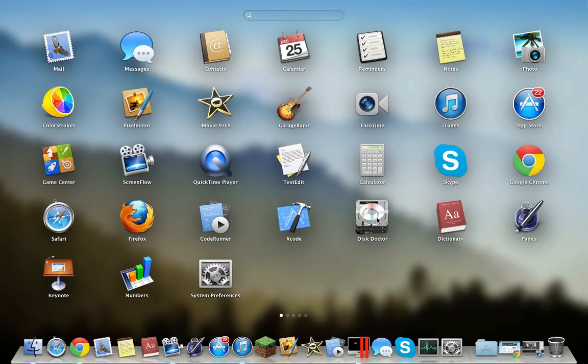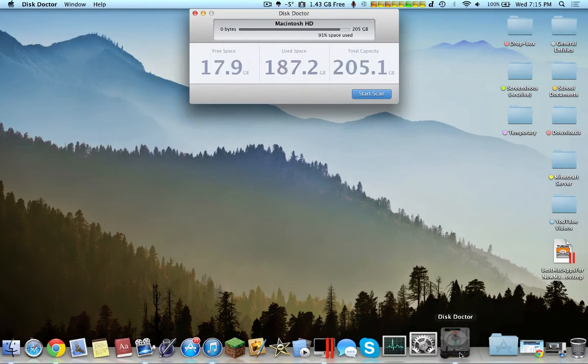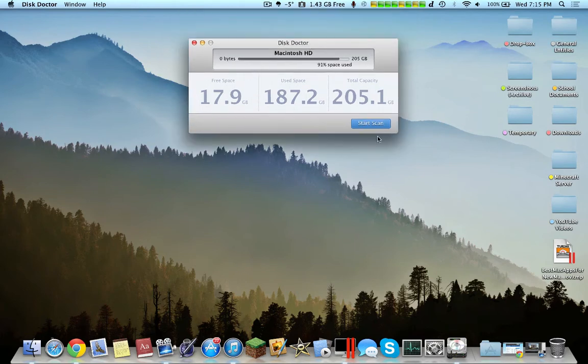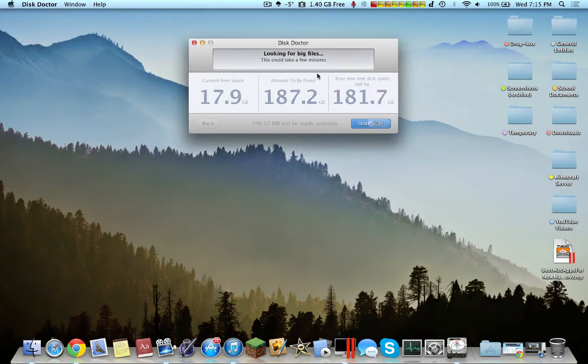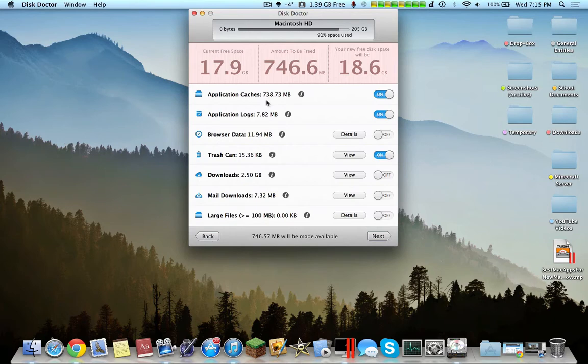The very first application I use is Disk Doctor. Essentially, Disk Doctor analyzes my disk, it scans it, and it informs you on how much space I can save. It says amount to be saved, 746.6 megabytes, and here you can see the breakdown of each of them.